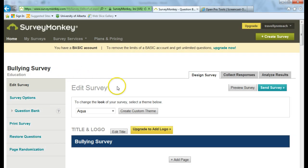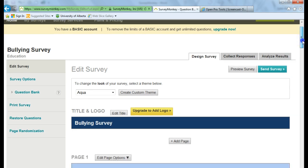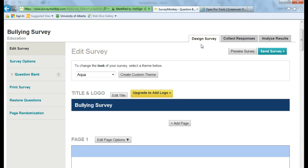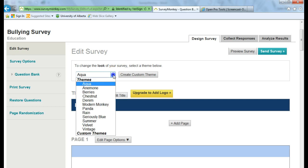Now here you're given an option to edit your survey. Right now you can see that we're just in the Design Survey tab. So if I wanted to change the look of my survey, I can change, say, to Berries.